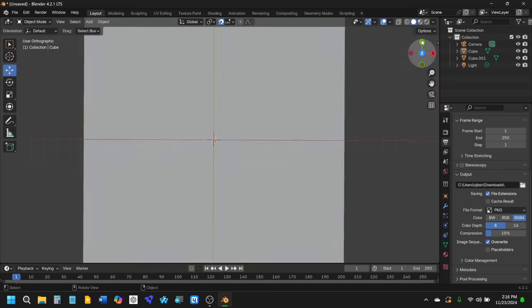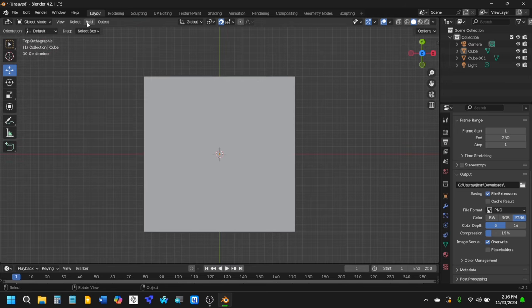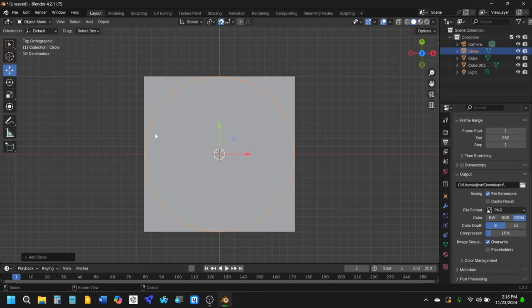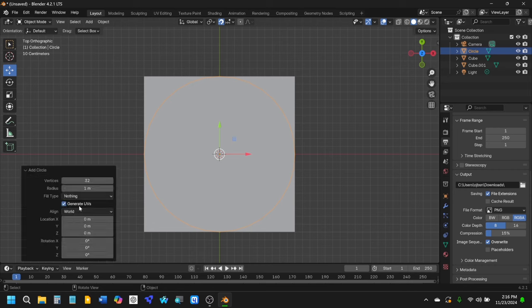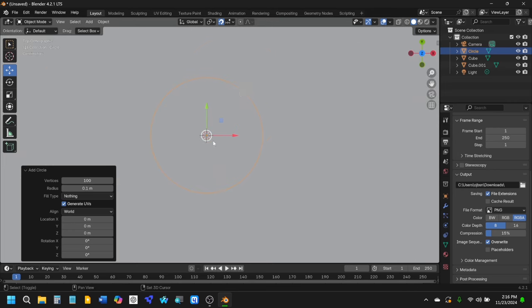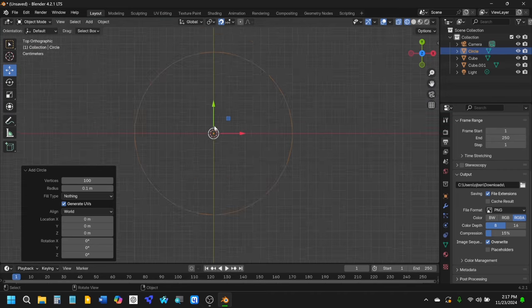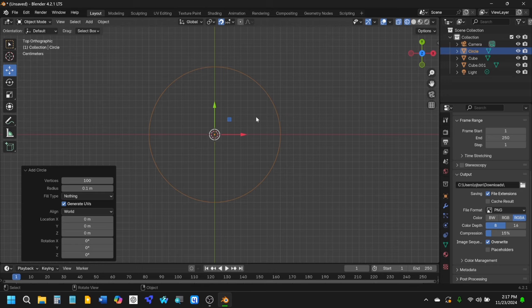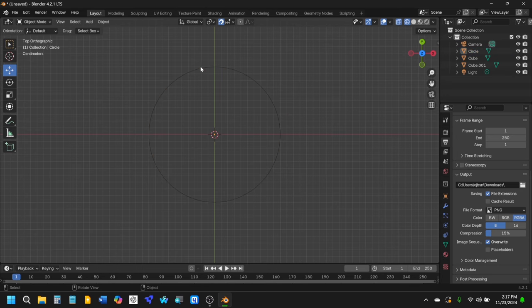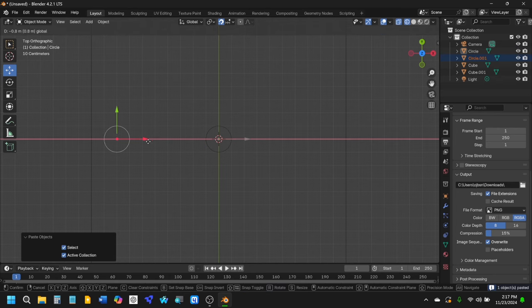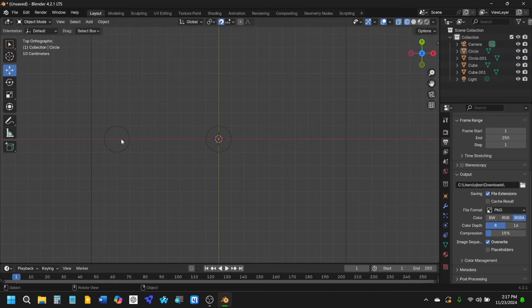Next, go to the Z-axis view and start adding meshes — add a circle mesh. Increase the number of vertices to about 100 and decrease the radius to about 0.1. Now we have a nice circle, and in wireframe viewport shading it's much more visible. Make a copy of it with Ctrl+C, Ctrl+V, and move the copy somewhere to the left — we'll use that in a moment.